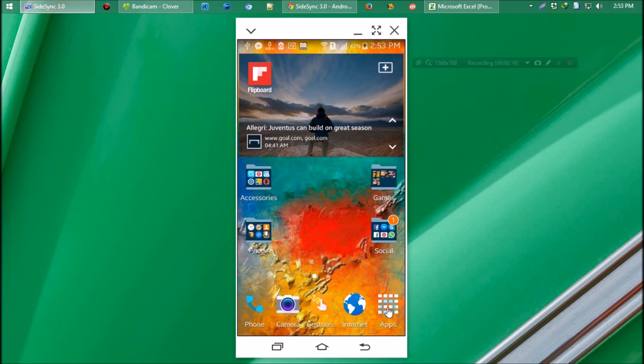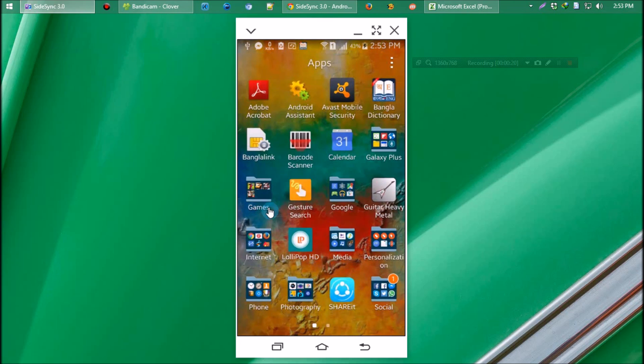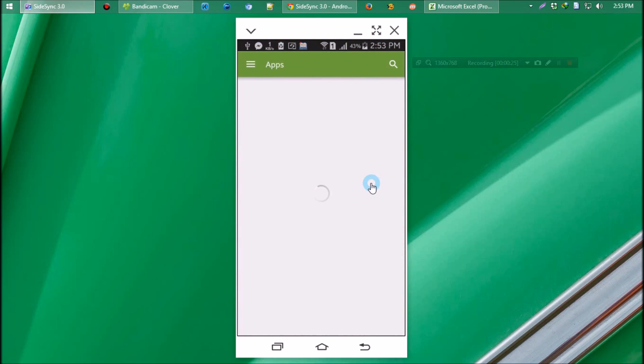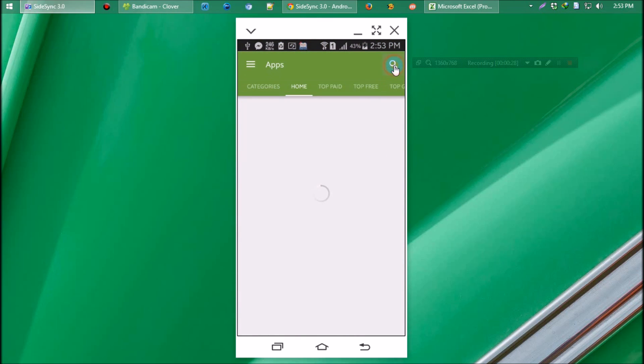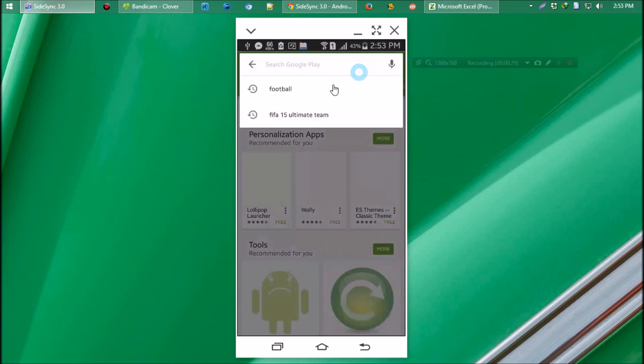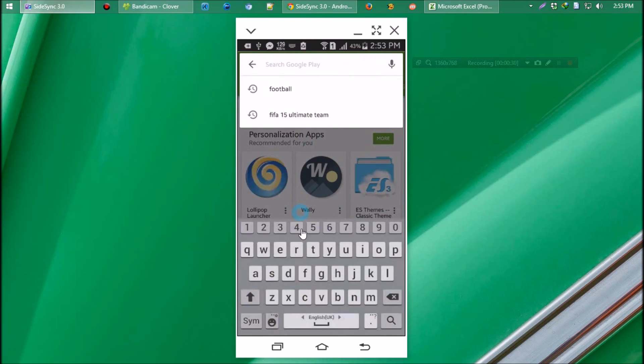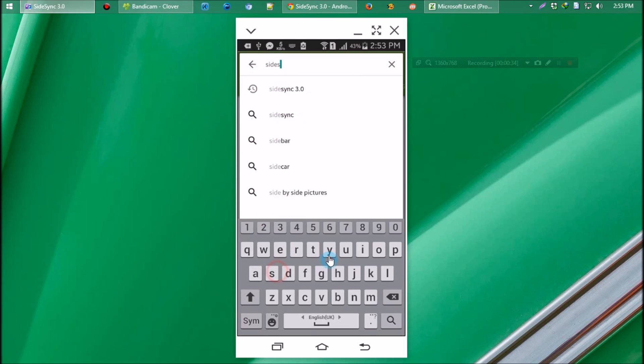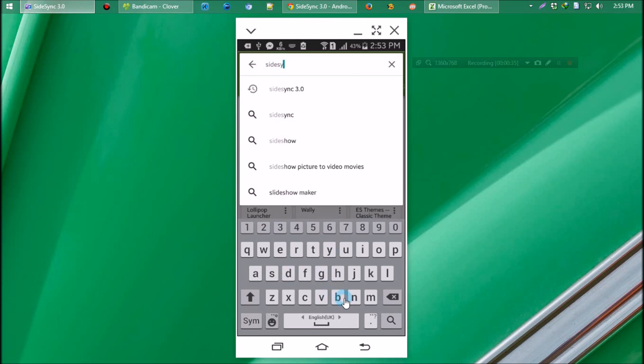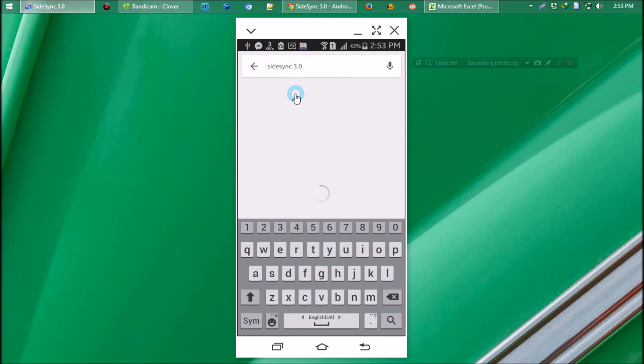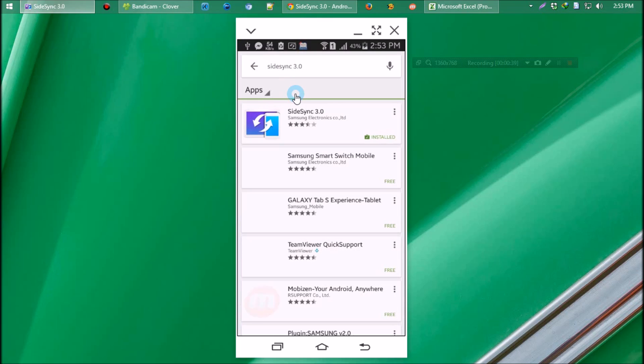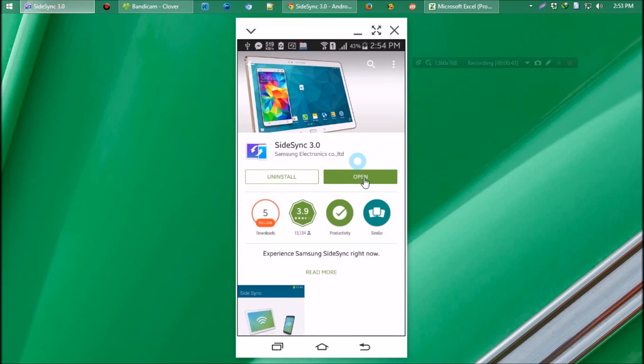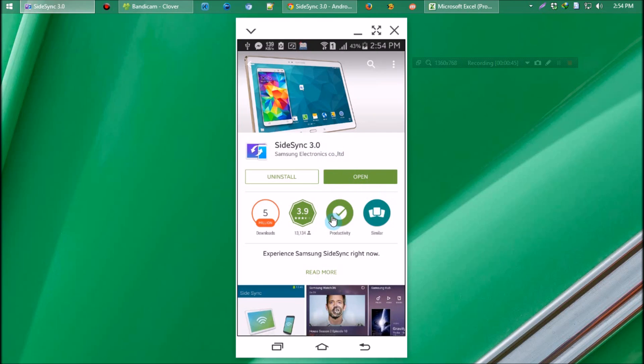This is my Android screen and let me tell you, I'm using SideSync now. To get this app, go to Play Store and search for SideSync 3.0. You have to install this. I've already installed, so let's open.